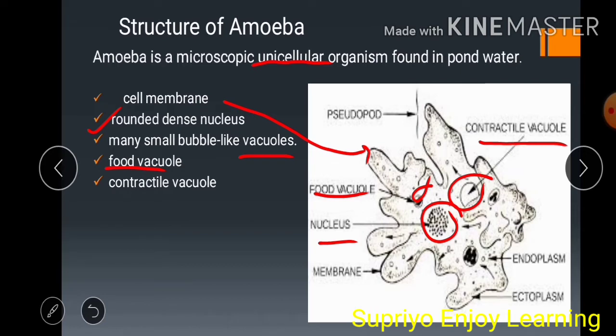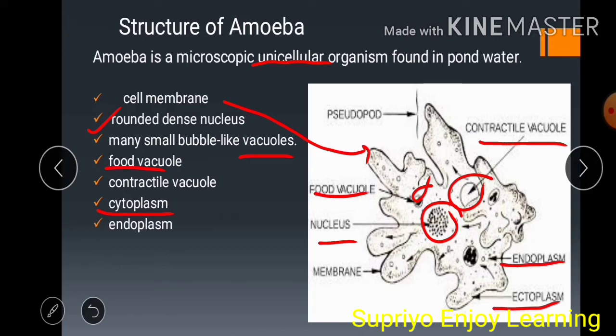Food vacuoles contain food surrounded by water, while contractile vacuoles contain liquid or water and control water regulation activity in amoeba. Cytoplasm is the jelly-like substance inside the cell. It has two parts: endoplasm and ectoplasm. Endoplasm is the inner part of the cytoplasm, which is comparatively thicker, and ectoplasm is the outer part of the cytoplasm, which is attached with the cell membrane or plasma membrane.